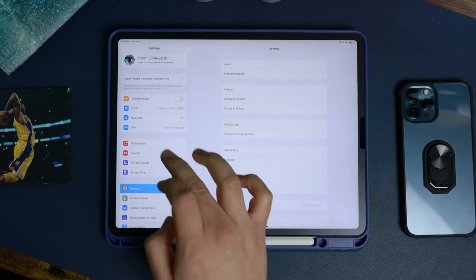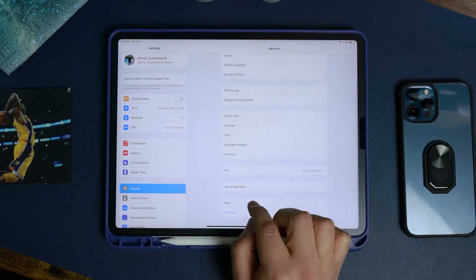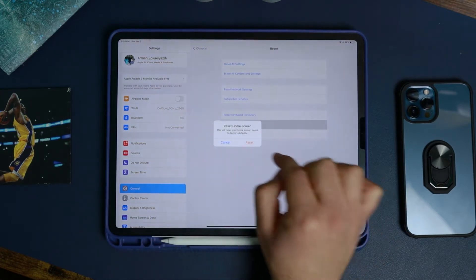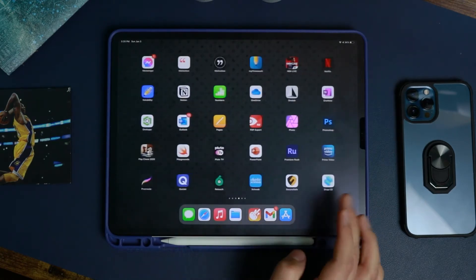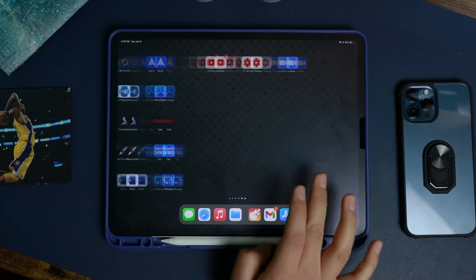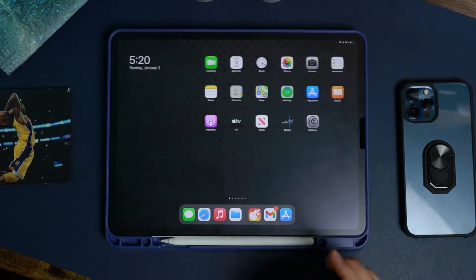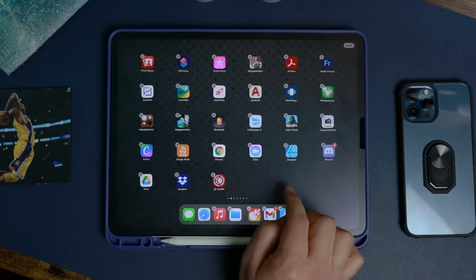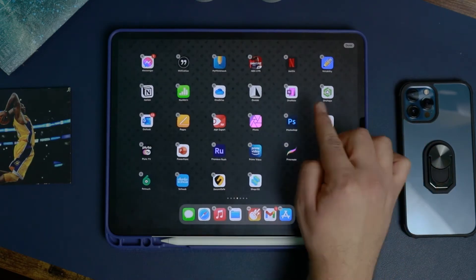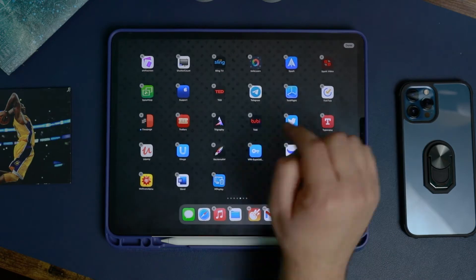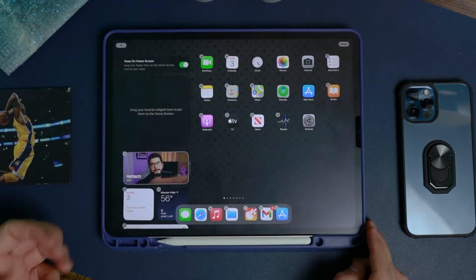To start, go to Settings, then General, then Reset, and select 'Reset Home Layout.' This deletes every folder you've created and displays every installed app across your home screens. It works the same on iPhone too. This lets you go through every app one by one and delete what you don't need.